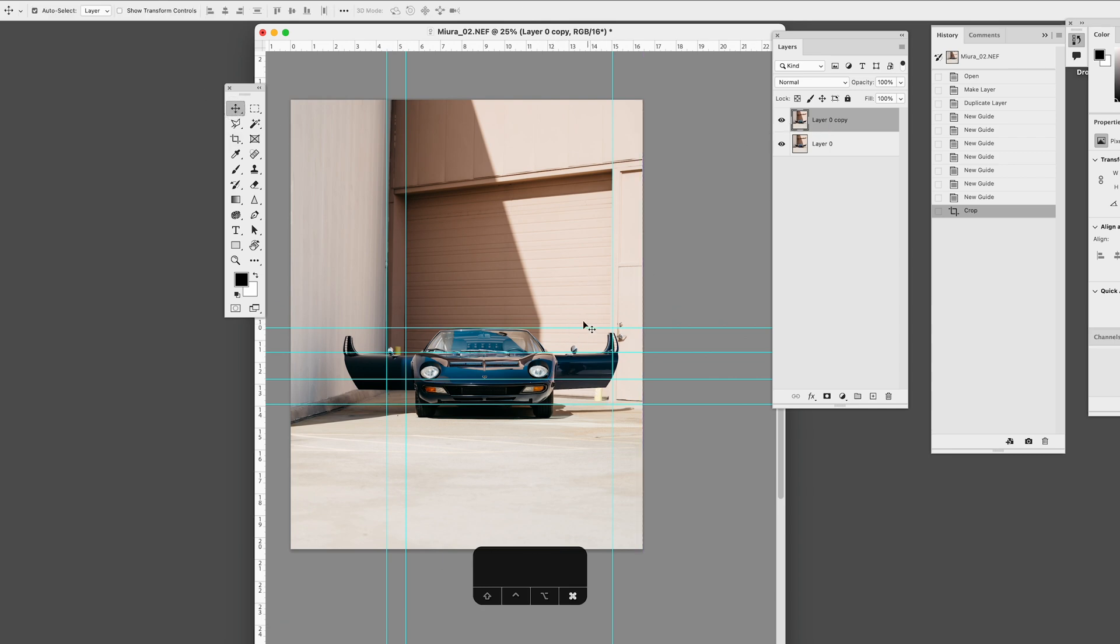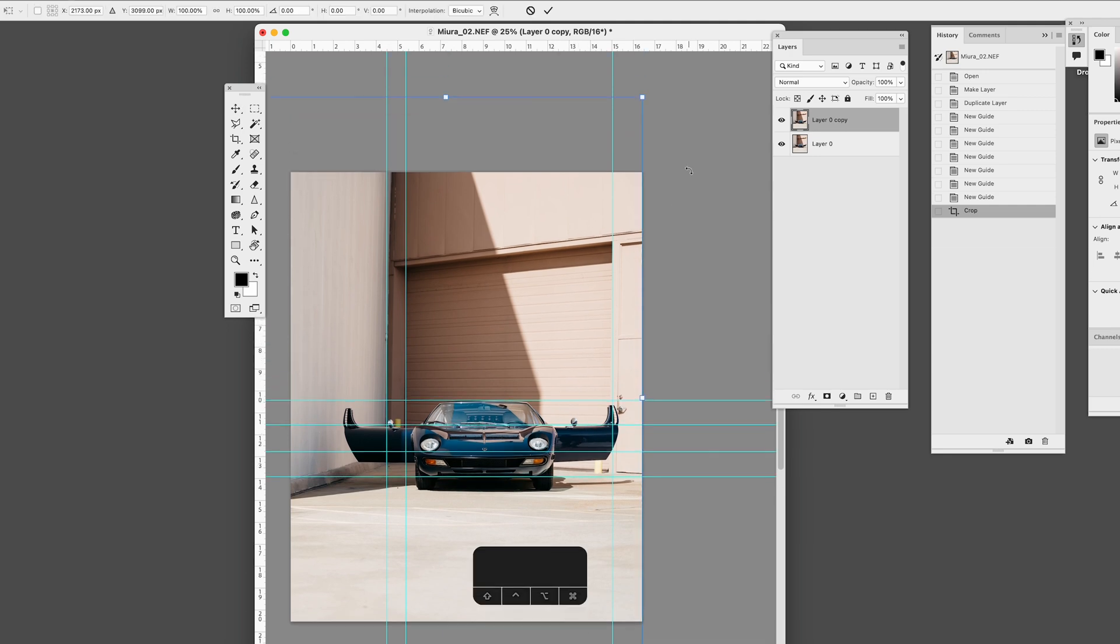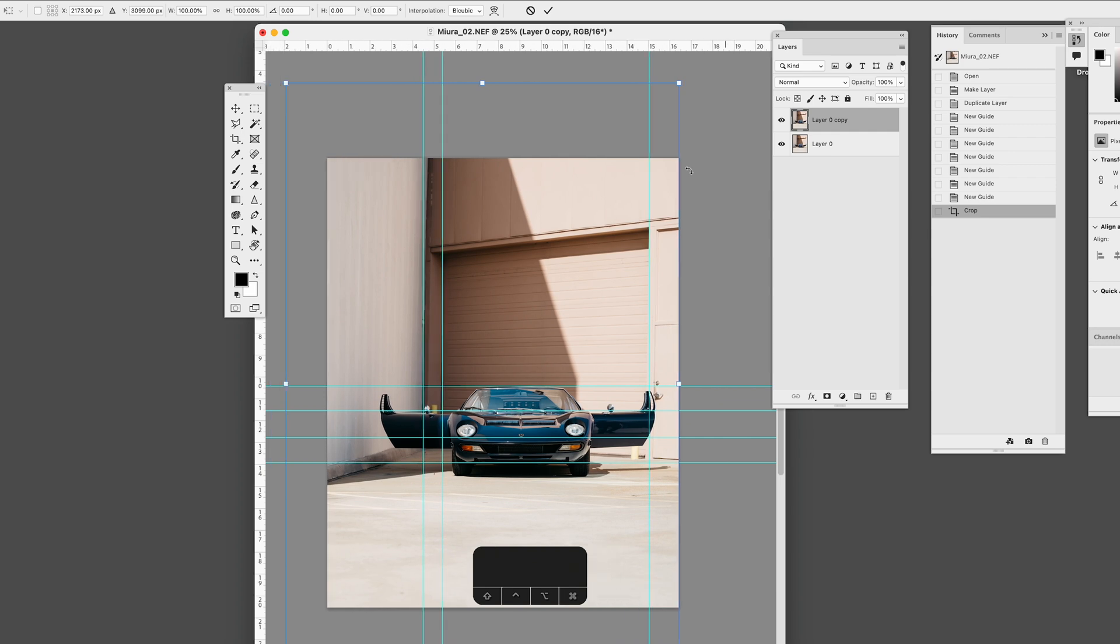So if you were to actually try to make this perfectly Stanley Kubrick straight, it would not work out. I'm going to hit Command-T, and that brings up the transform controls.